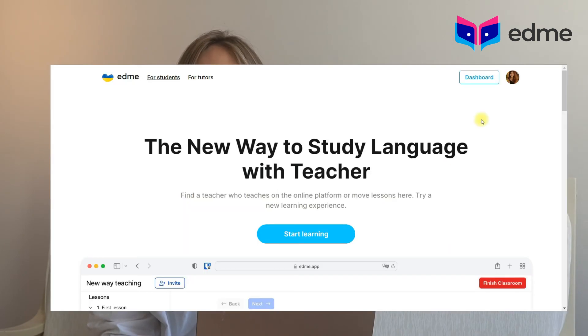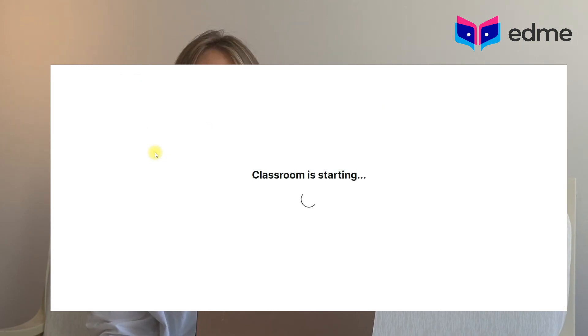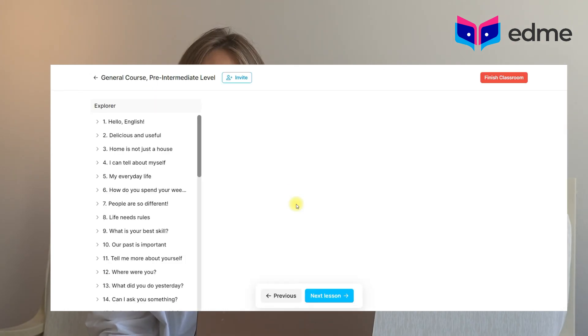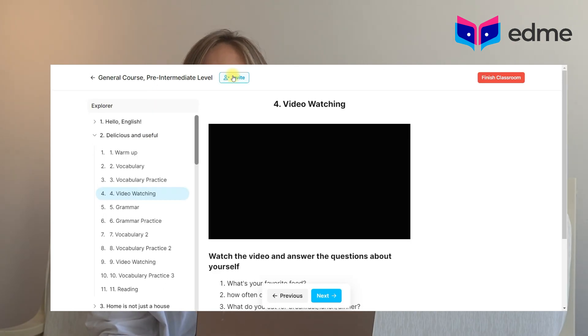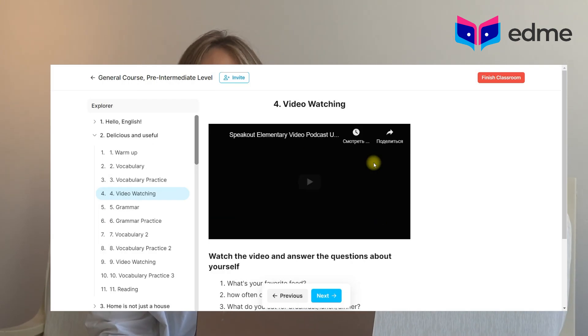Now you have a created lesson — but how do you start it? To start the lesson on the platform, from the main page click the Dashboard button, and then on the left click the Start Classroom button. Choose the course you're going to teach, and at the top of the page you will see an Invite button. This button will give you a link that you must send to your students. All actions during the lesson are synchronized between all participants. Thank you very much for watching, goodbye!